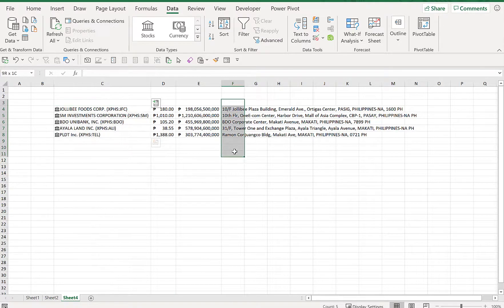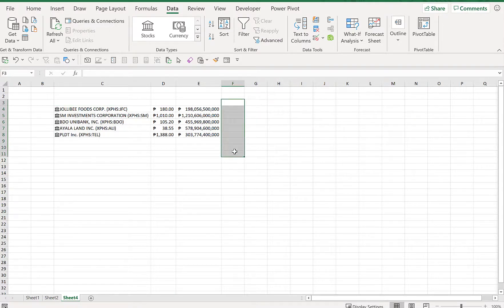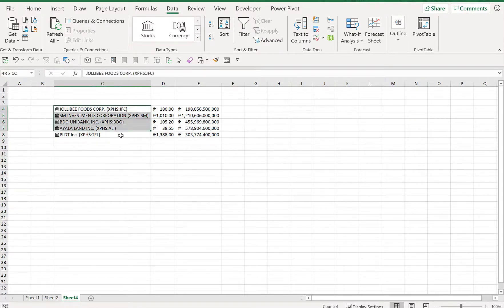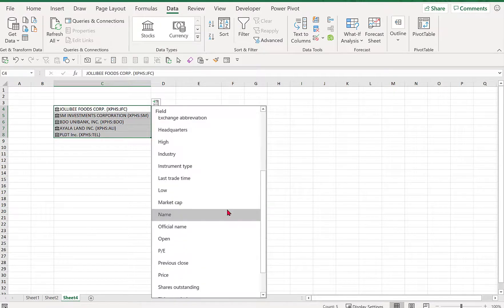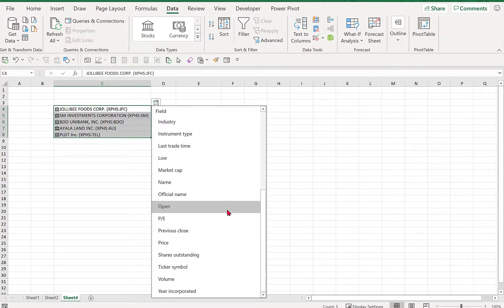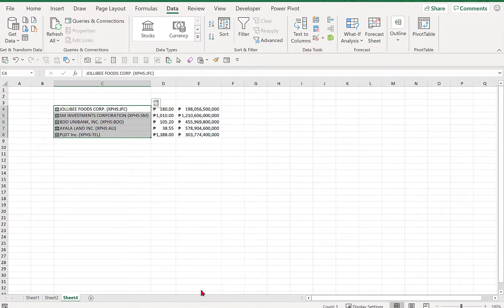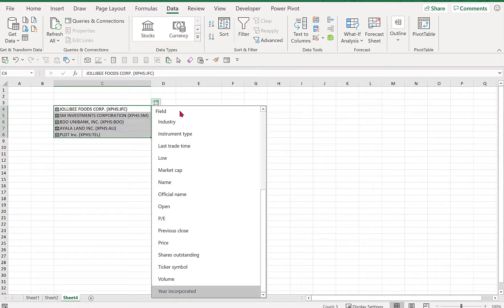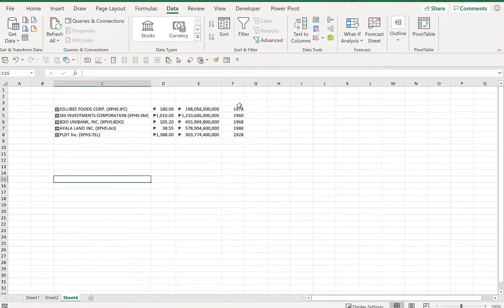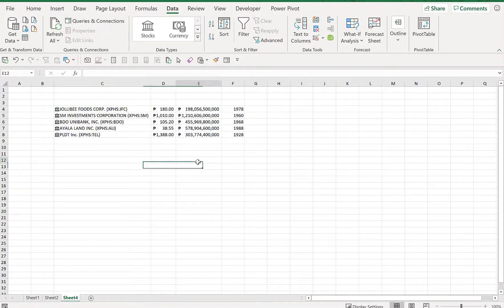So if you want to change something, you just have to delete it and you can choose again. What else? You can also select year incorporated. So we have several selections here for you to choose which field type or field that you would like to populate. Okay, next topic is about STOCKHISTORY. Let's delete it first and then I just want to put it aside first...